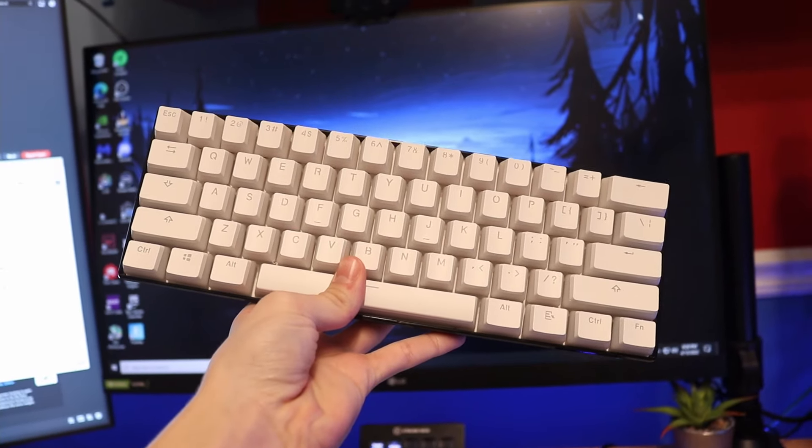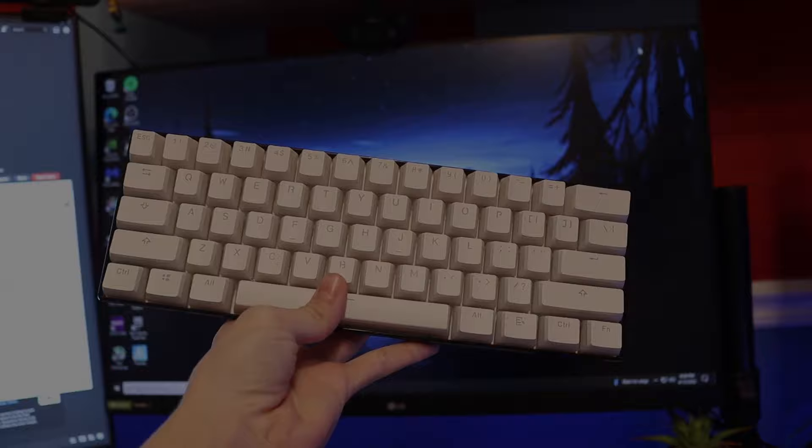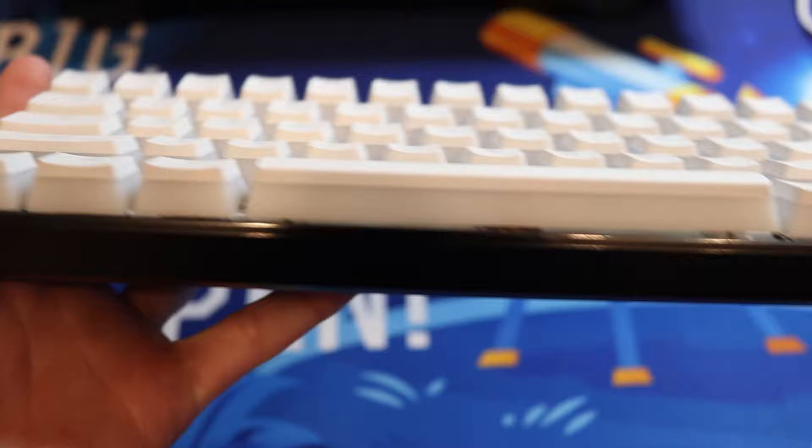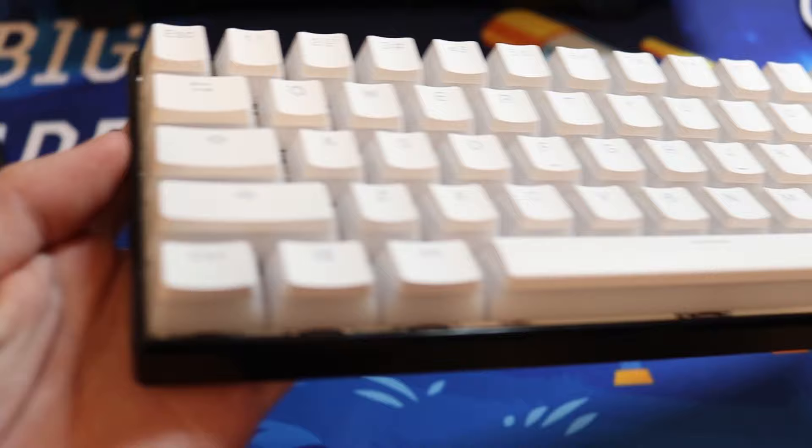This is the RK61 mechanical keyboard and in this video I'm going to be teaching you guys how to bandaid mod your RK61. If you want to check out this RK61, the link is going to be in the description as well as pretty much everything in this video, including these keycaps.